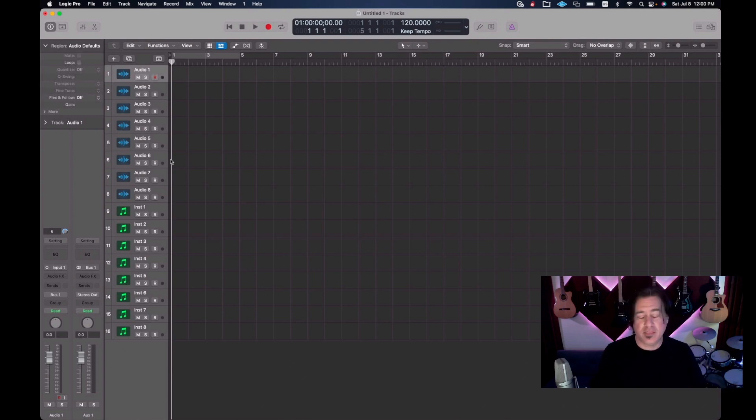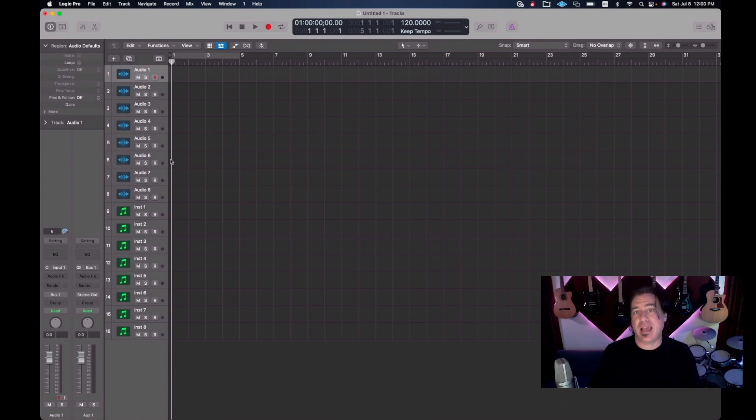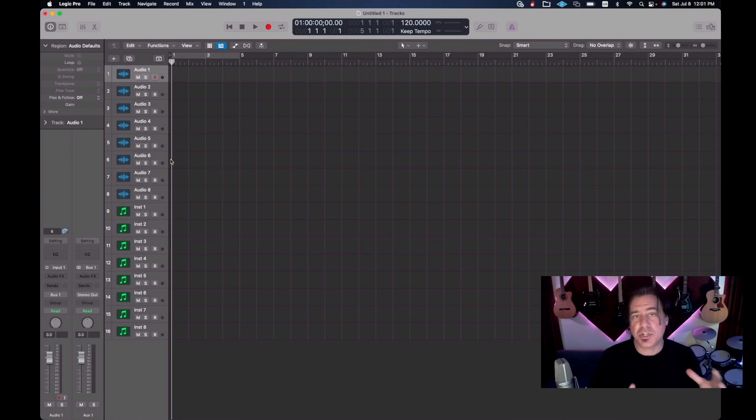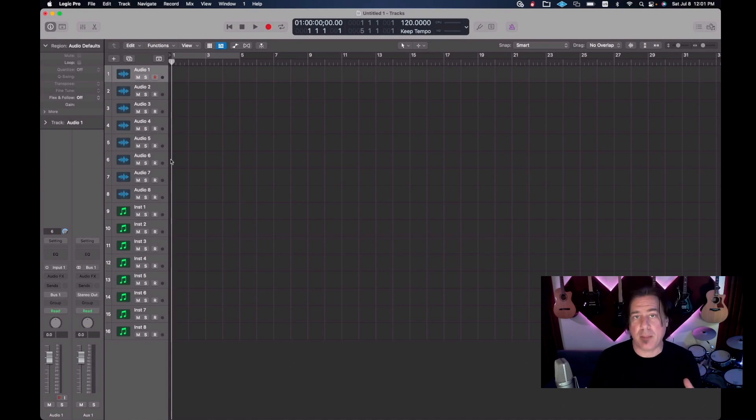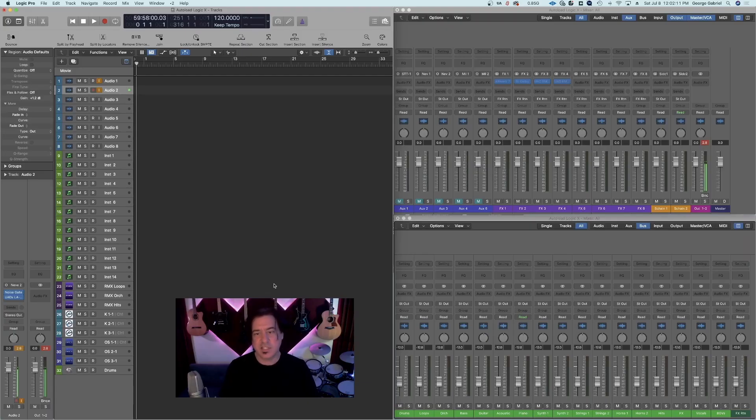But if you save it as an auto load and you always go back to that, then it's essentially saving it like a template, and that way you don't have to do these maneuvers every time. You should check out my auto load video. In fact, I'm gonna show you my auto load right now so you can see what a proper auto load looks like.